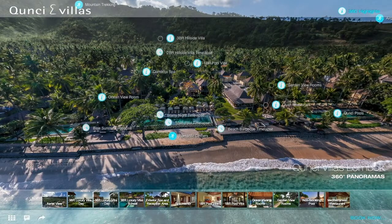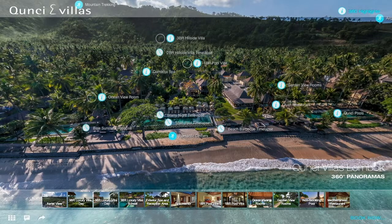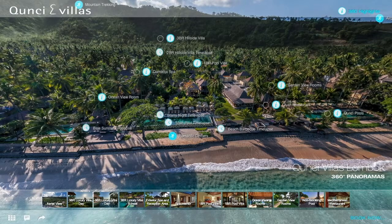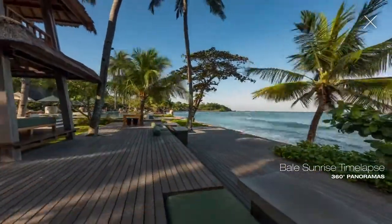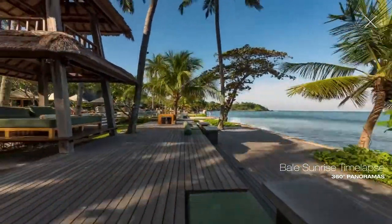A second enhancement is the inclusion of what we're calling location-based content, such as aerial and ground videos, cinematic time-lapse movies, and activity options that apply to visible locations within the panorama views. For example, here's a sunrise time-lapse movie which was shot at the ballet by the adults-only pool next to the beach.